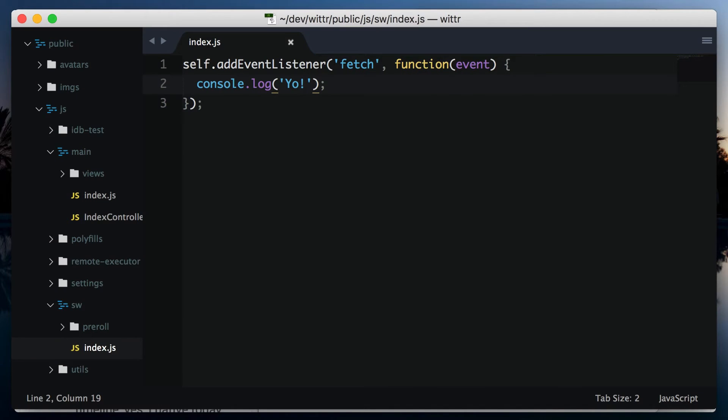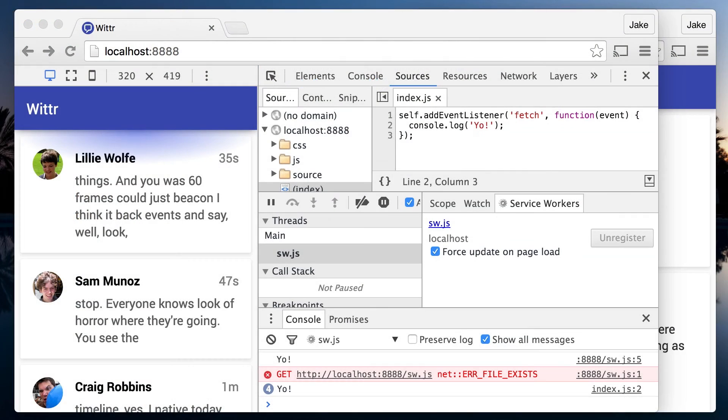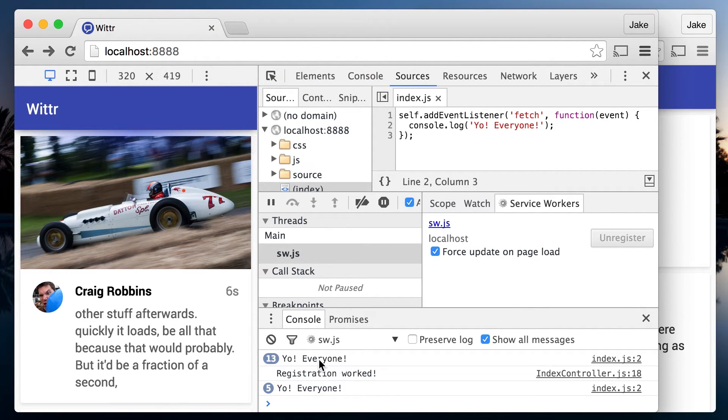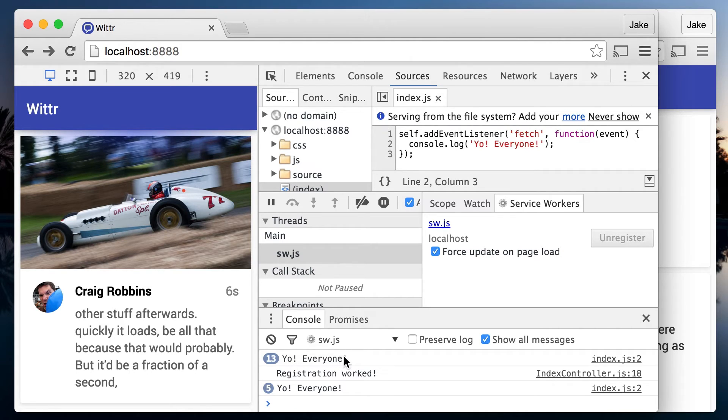That means I can make a change to the console log, say, yo everyone. And then back in the page, hit refresh, and I get those changes straight away. No shift refresh, no closing tabs.